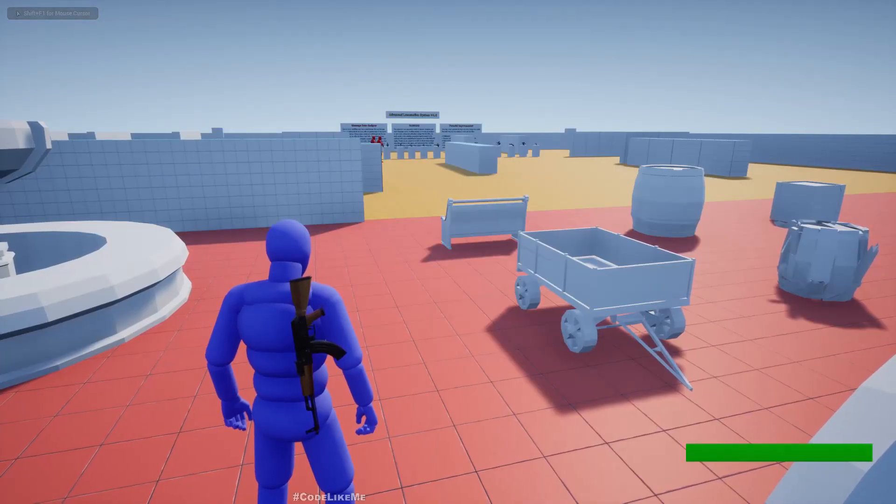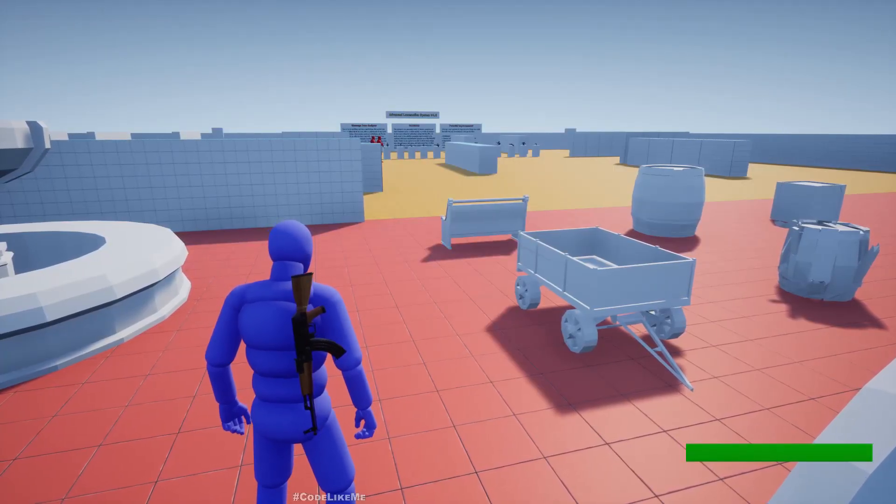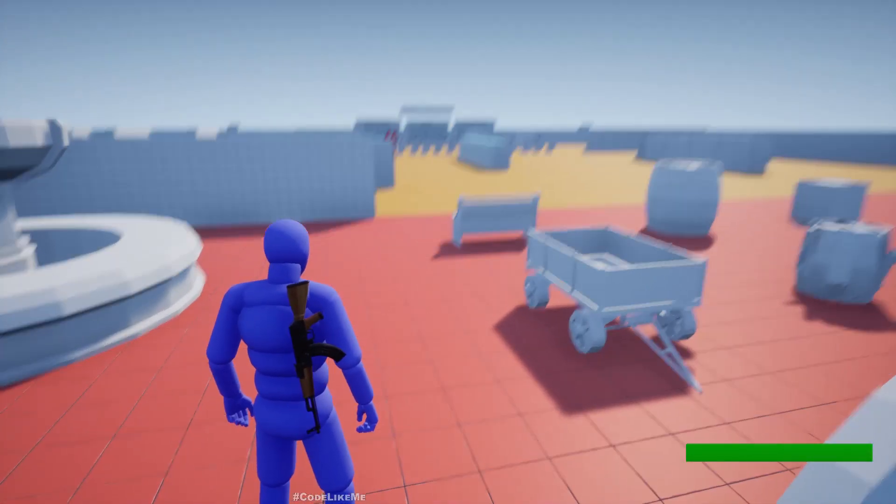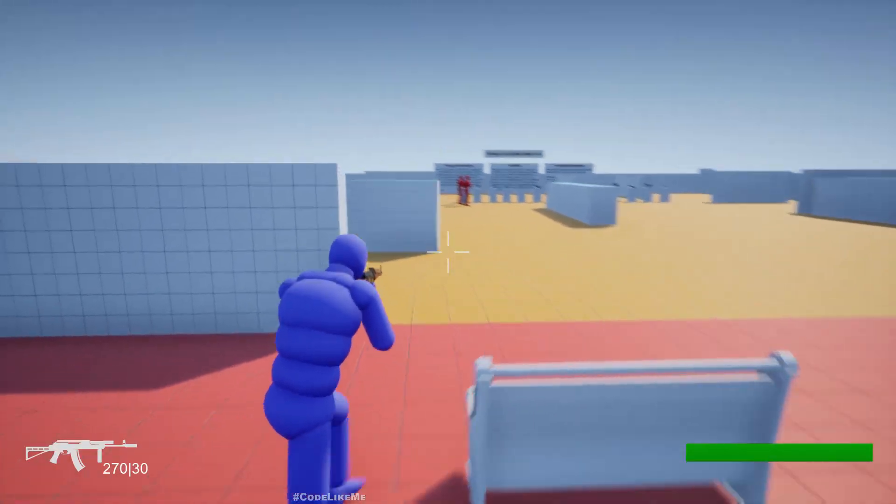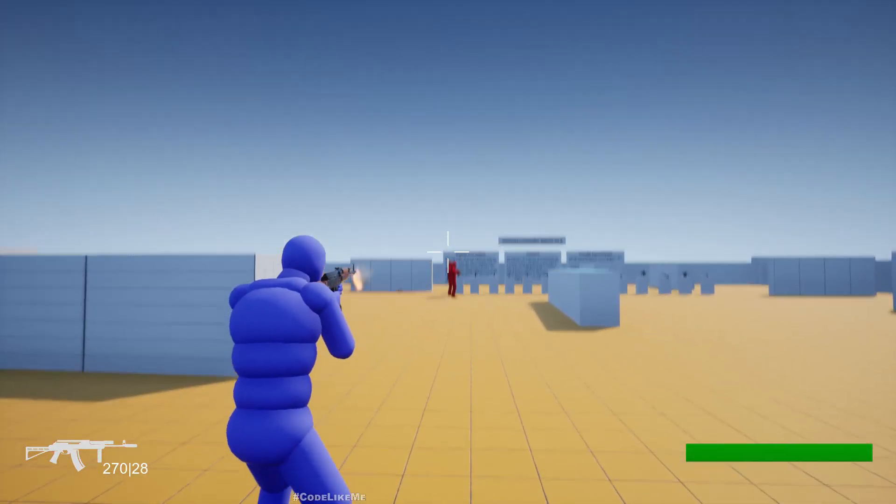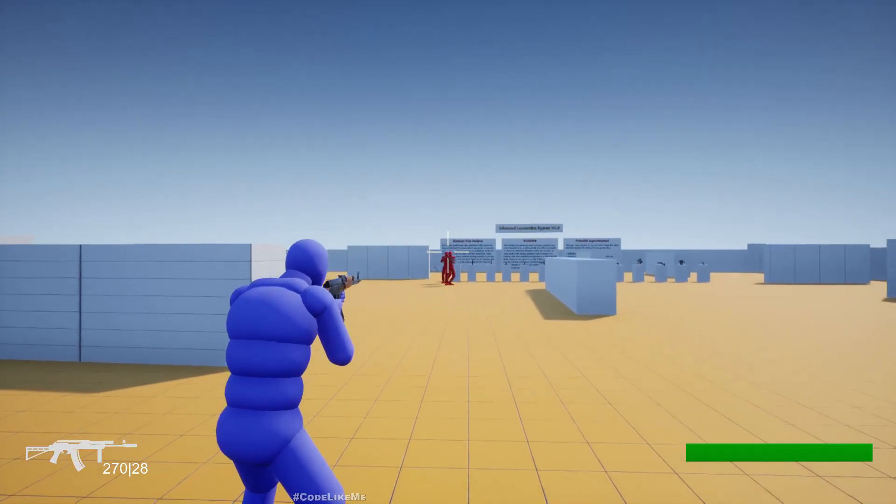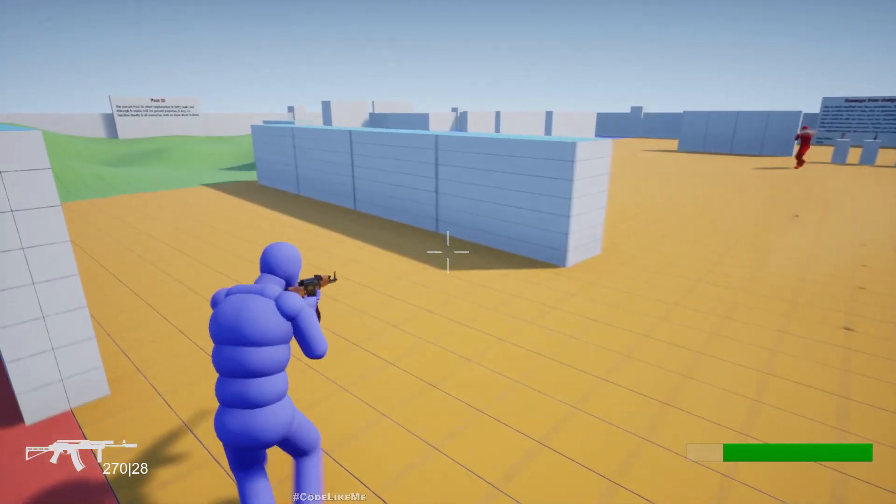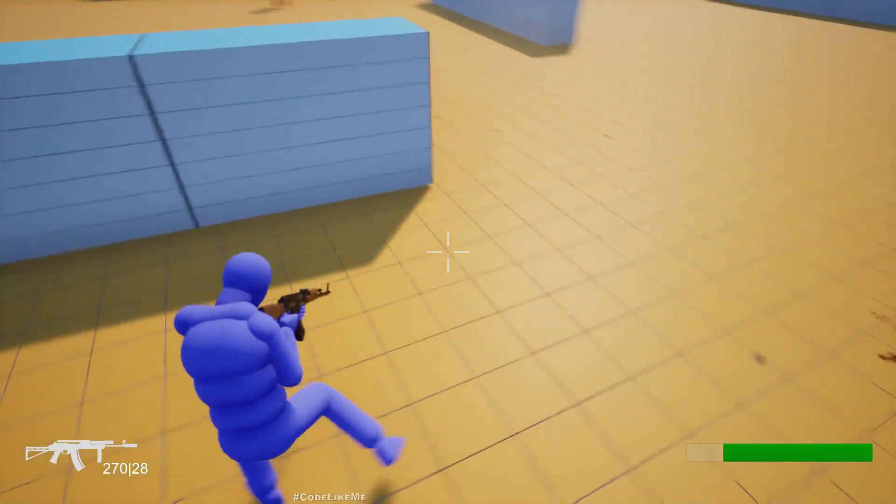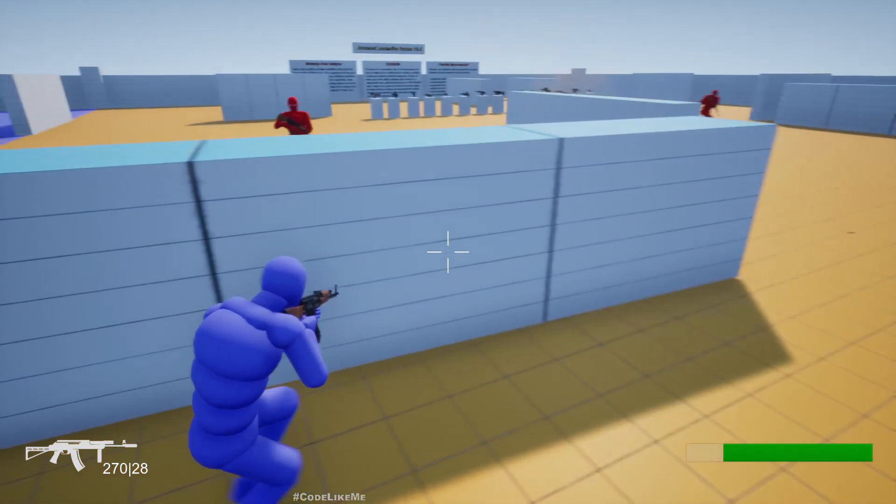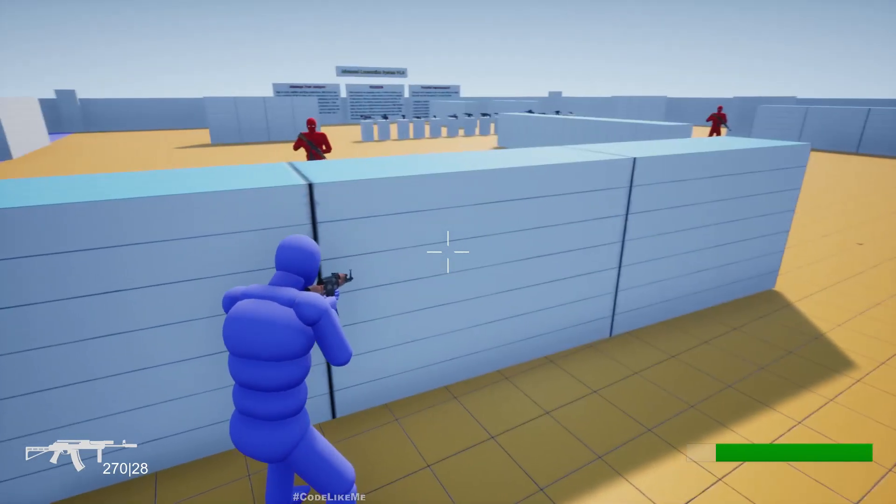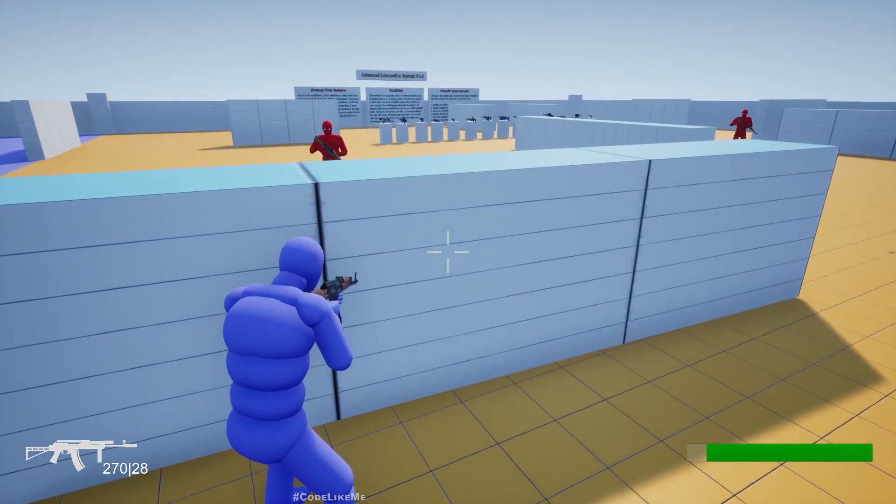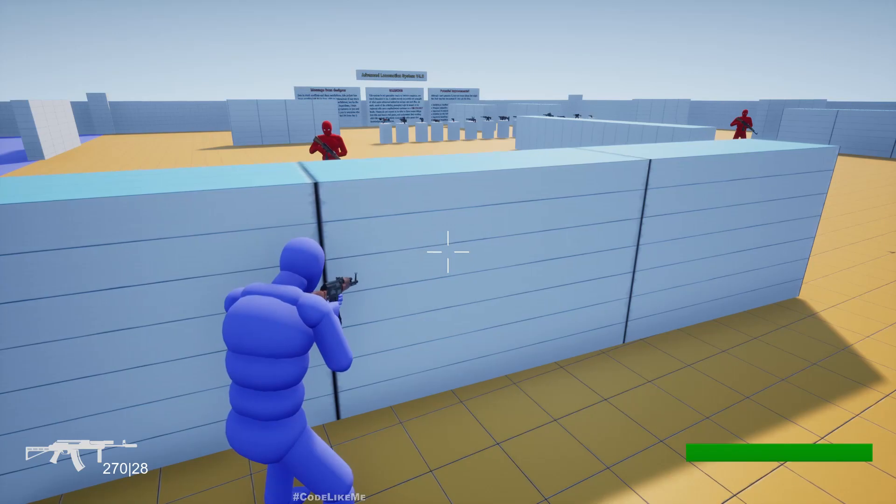Hello everyone, today we are going to work on a health regeneration system. So let me get hit. Now my health is reduced a bit. If I stay out of getting hit for longer than five seconds, you can see the health is regenerating.